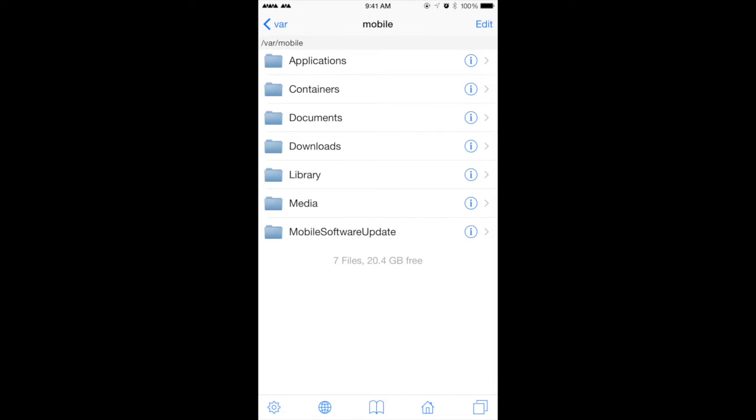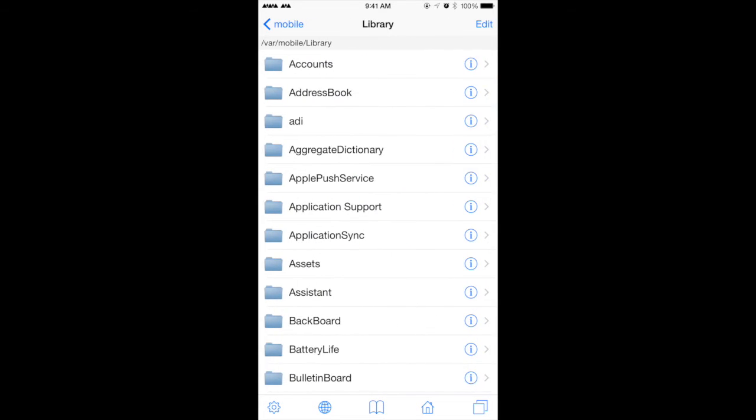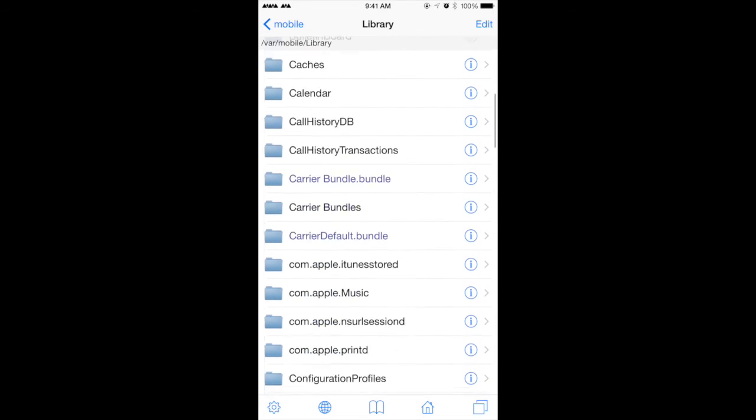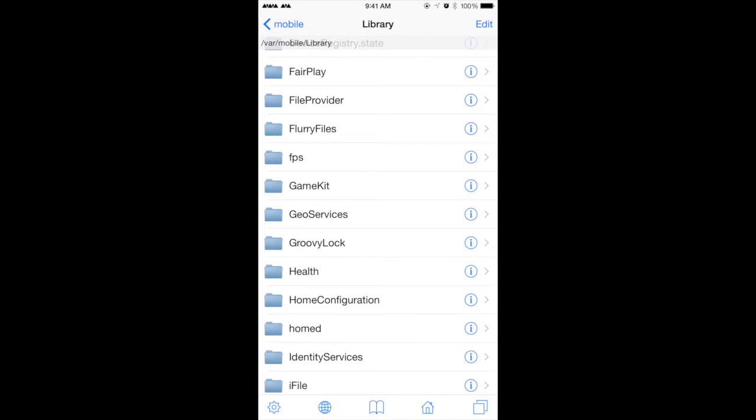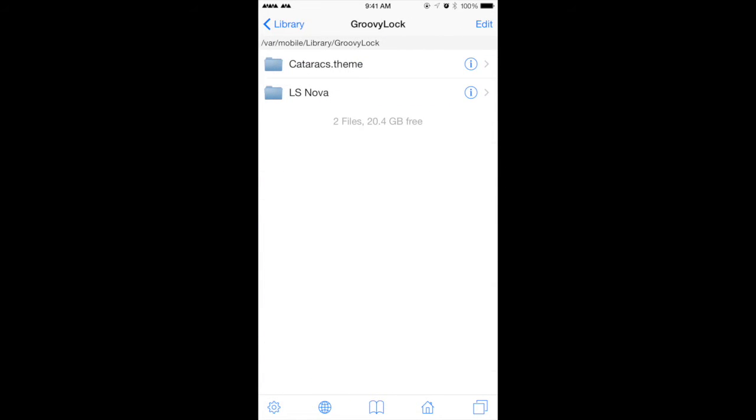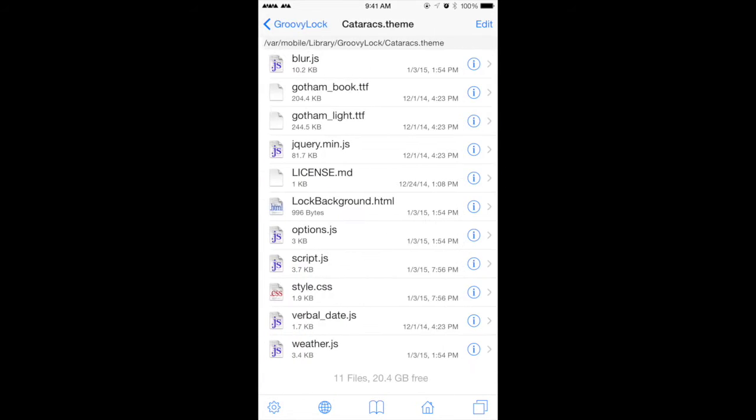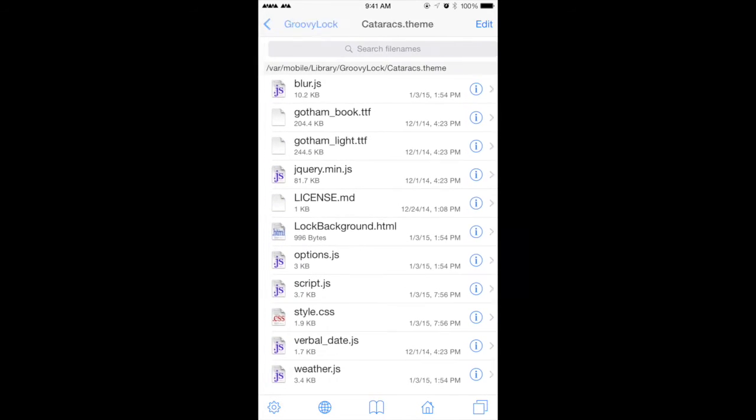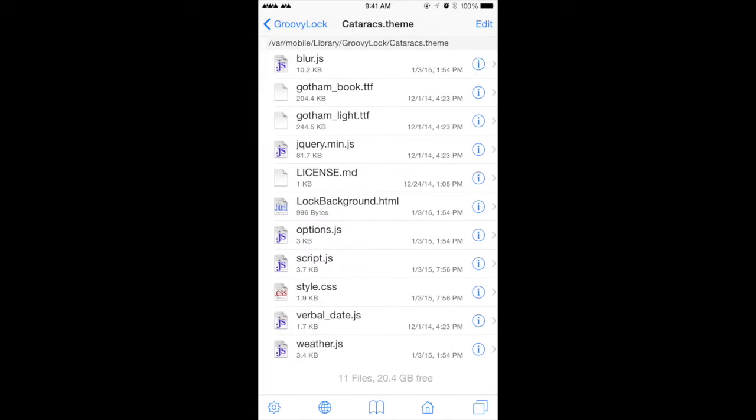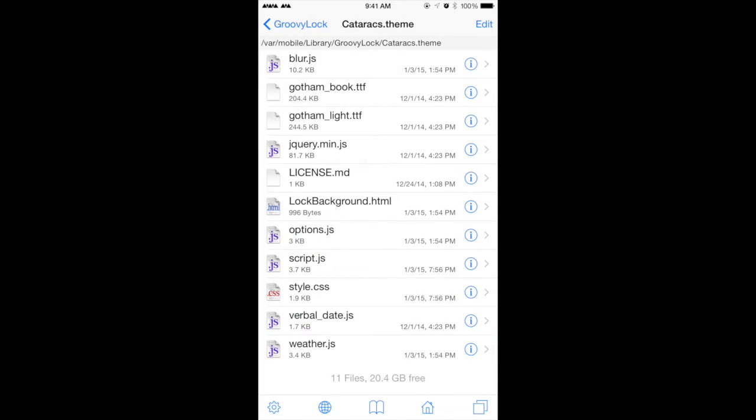After that, let's go to Library, and if you scroll in a little bit you'll be able to see GroovyLock, and this is what we need to go in. So Cataracts.theme is what it would be named as, and then you have to go to option.js which is this one.